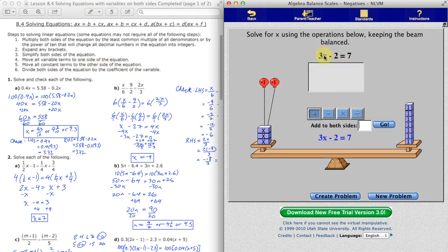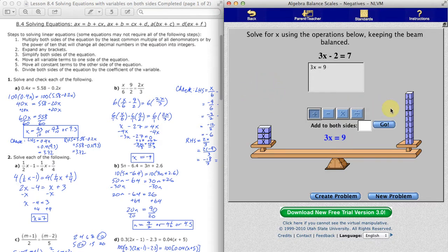Since we have the variable term on the left side, we'd like all the constant terms on the right side. Here's the constant term negative 2 — we'd like to remove it from this side and get rid of those negative-2 balloons. We can achieve that by adding 2 to both sides of the equation. When we do that, the two red balloons go away and we get 2 more weights on the right. Adding 2 to negative 2 gives us 0, so we're left with 3x on the left, and adding 2 to 7 gives us 9 on the right.